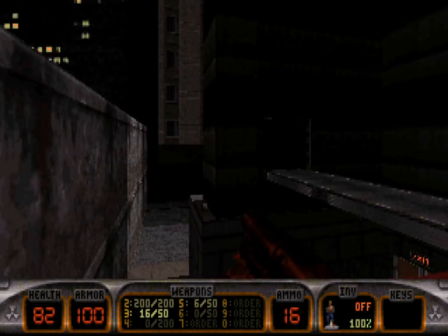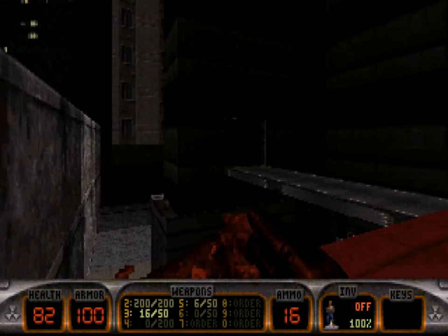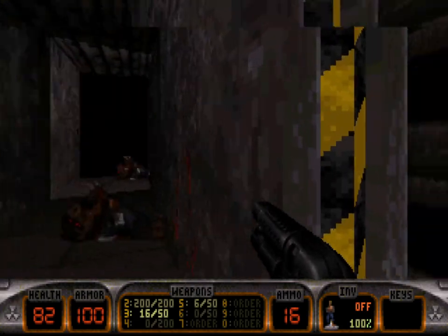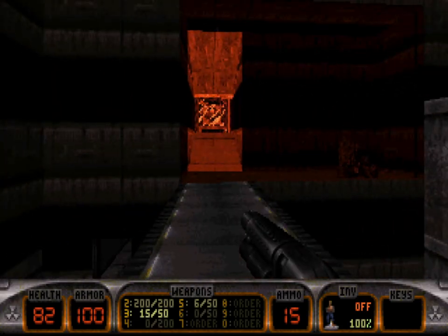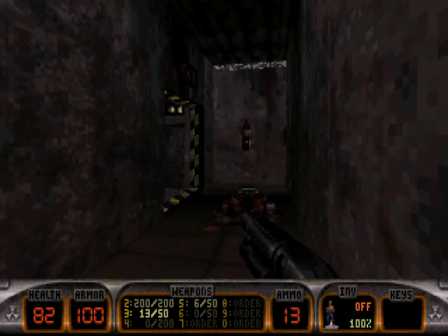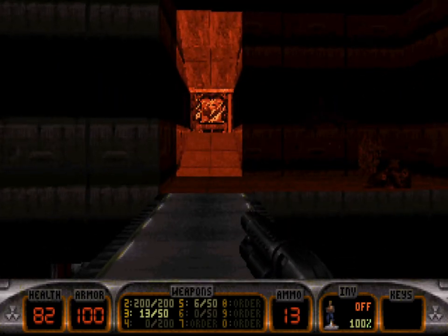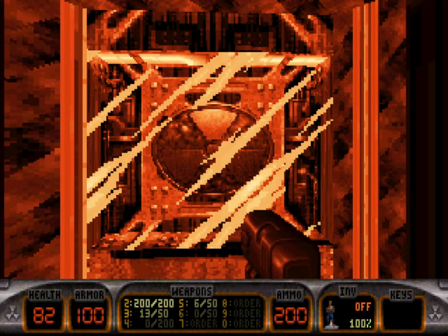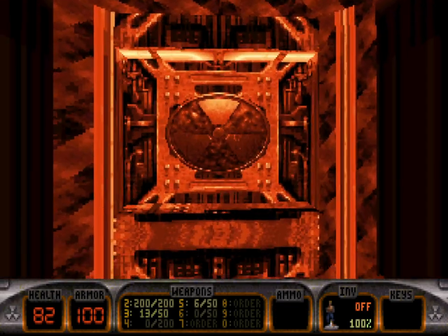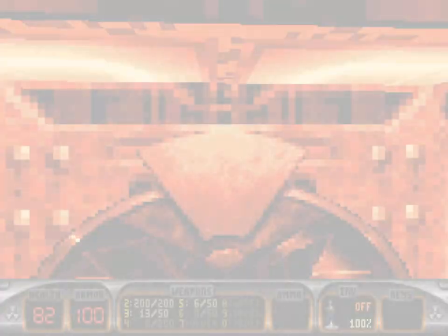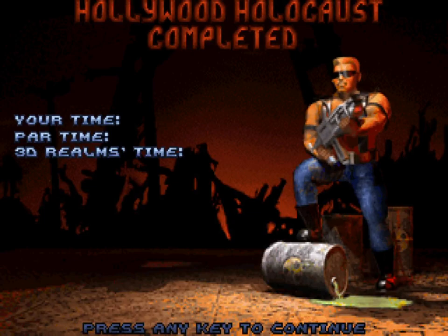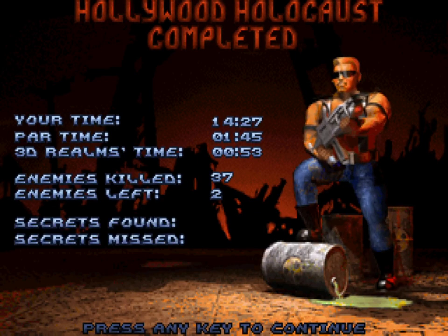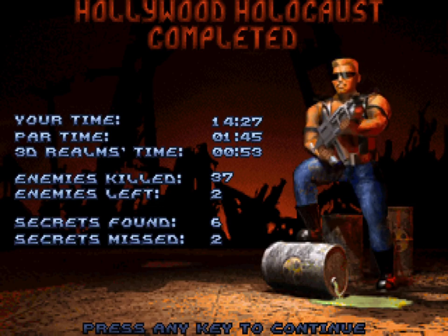I could jump over there and get that health but I don't really need it. Let's find that last enemy. I think that should be everybody in the level. At the end of each level you find this atomic symbol - break the glass, kick it in for one final hurrah, and press the button. Hollywood Holocaust completed - enemies killed: 37, and I left two of them somewhere. That's the first level of Duke Nukem 3D.